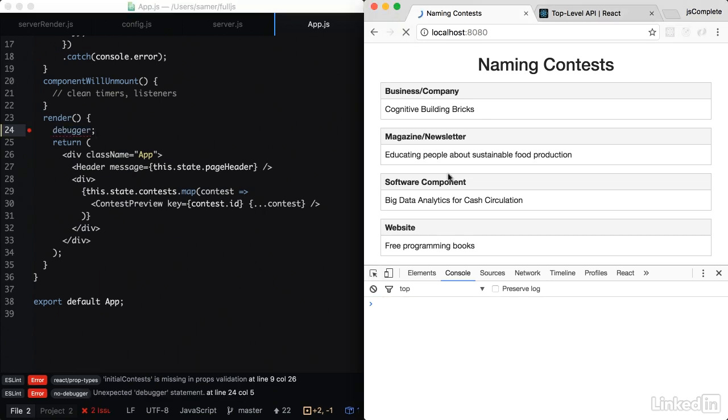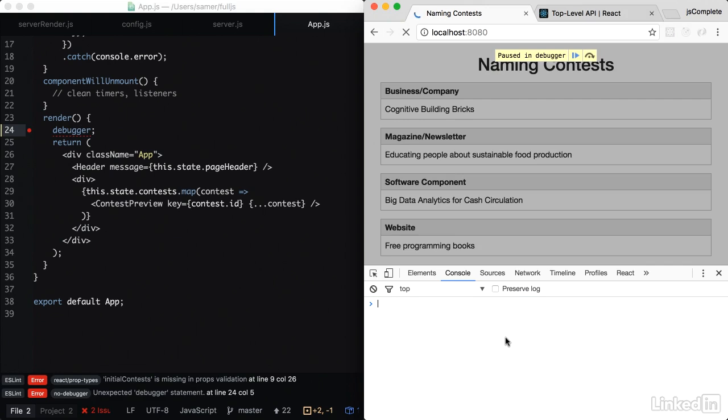When I receive a response from the server, that response has an actual DOM. Even before I render anything from the React component itself. However, when I hit play, React is going to render an empty list of name contests.